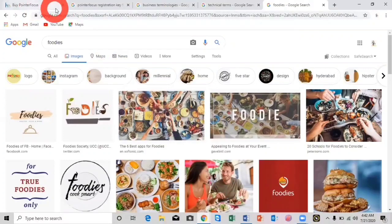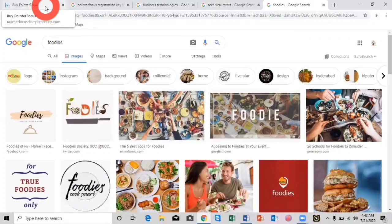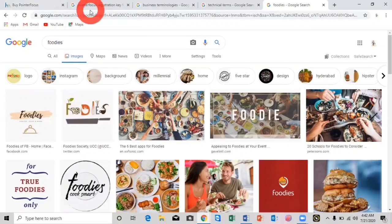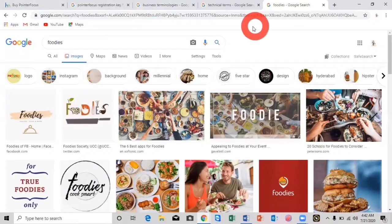This is the Chrome window, and here I have opened different tabs: tab number one, tab number two, three, four, and five. So there are five tabs open. You can also press Ctrl+T to open a new tab from your keyboard.